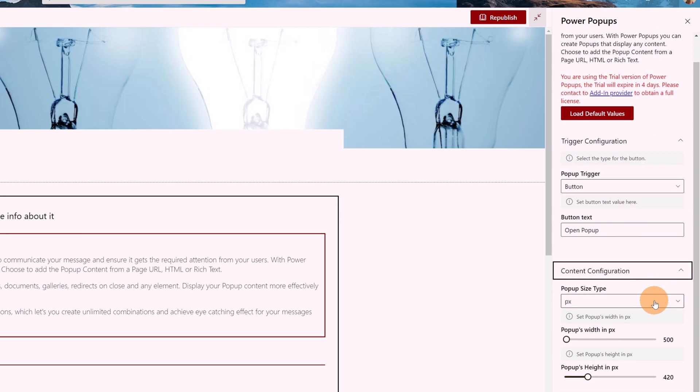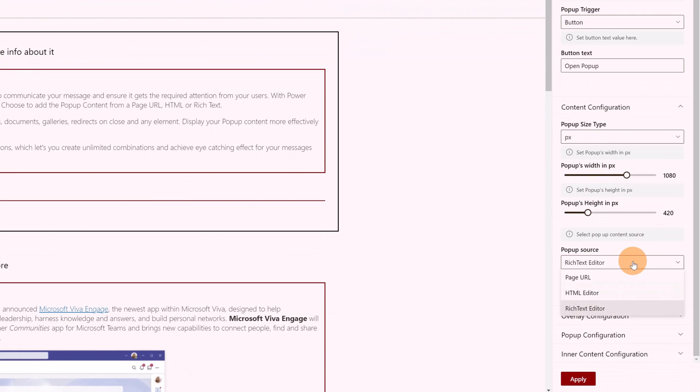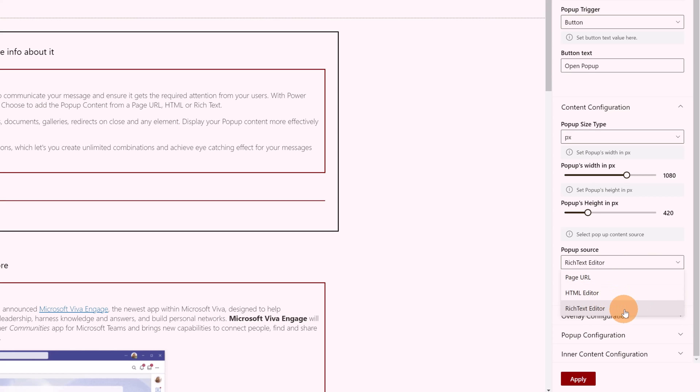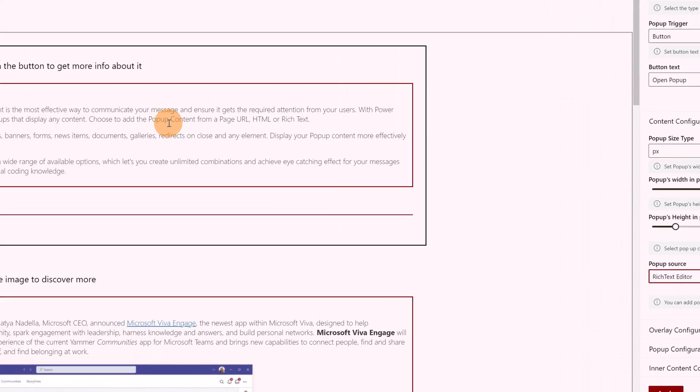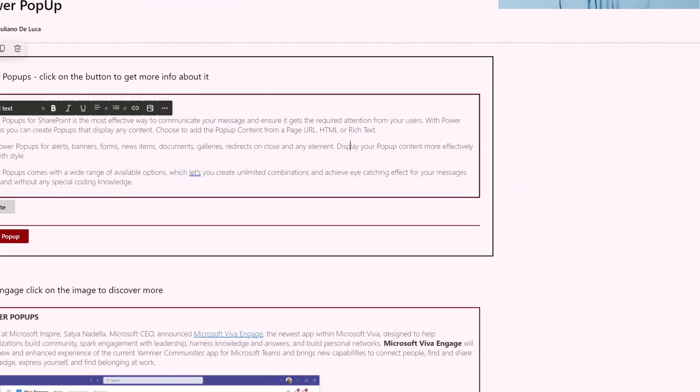Then I have the content configuration. Here I have pixels. I can define how big should be this pop-up. I can define width and height, and then again below I have the pop-up source. I can embed SharePoint pages, the page URL case for example, or I can have an HTML editor or a rich text editor. The rich text editor gives me the chance to format the text like the text web part in SharePoint.